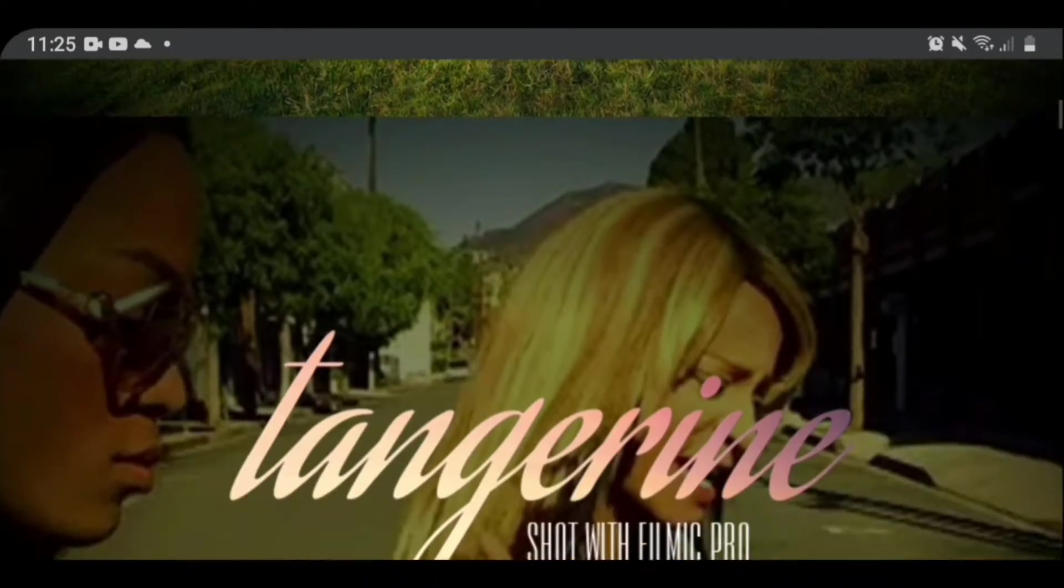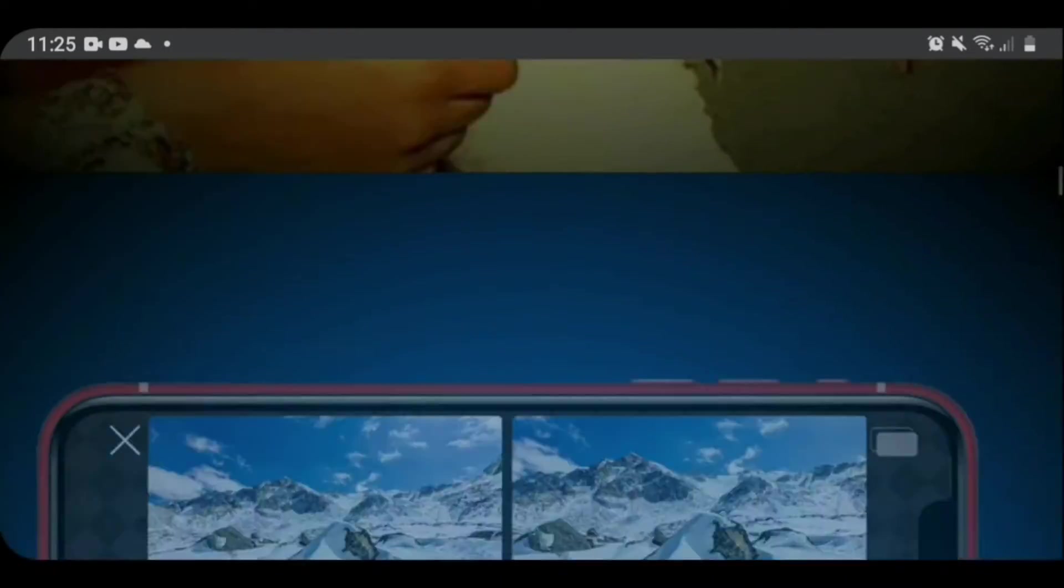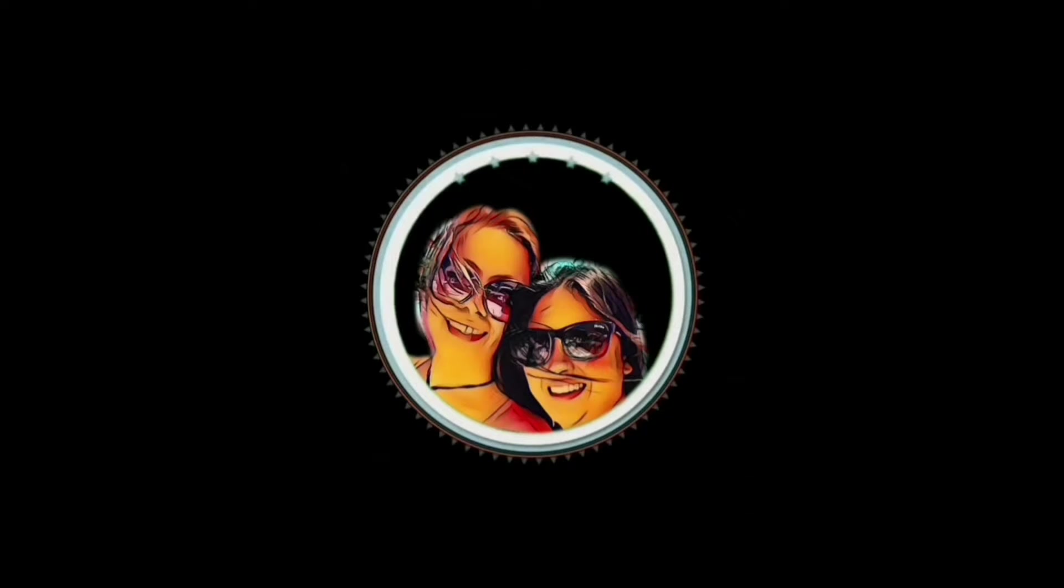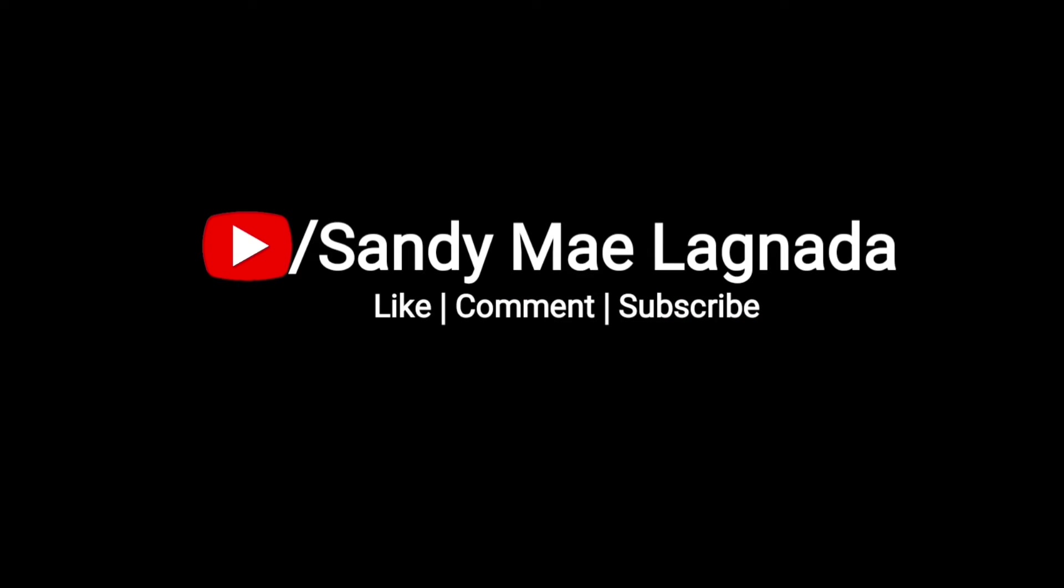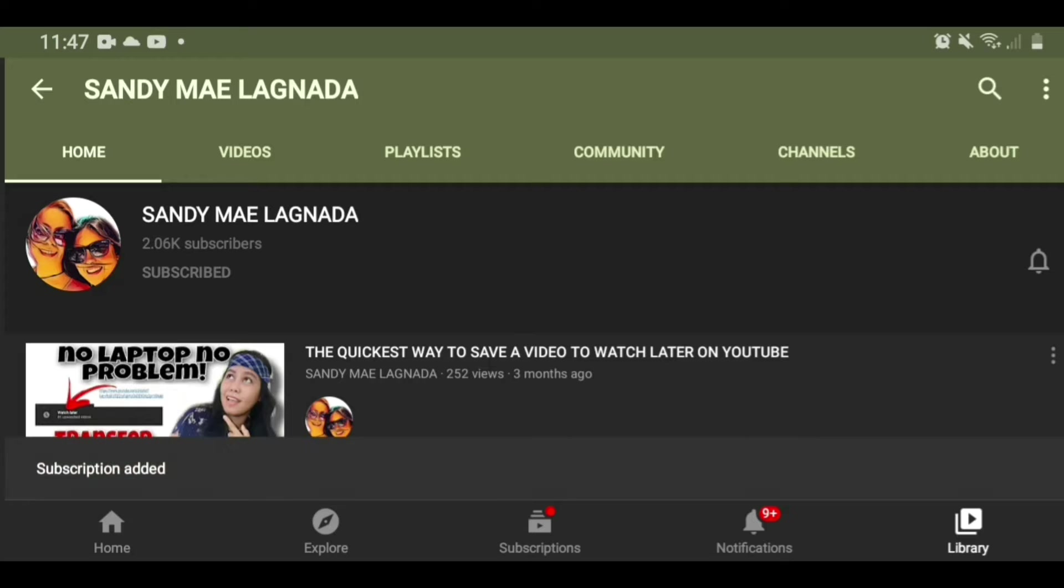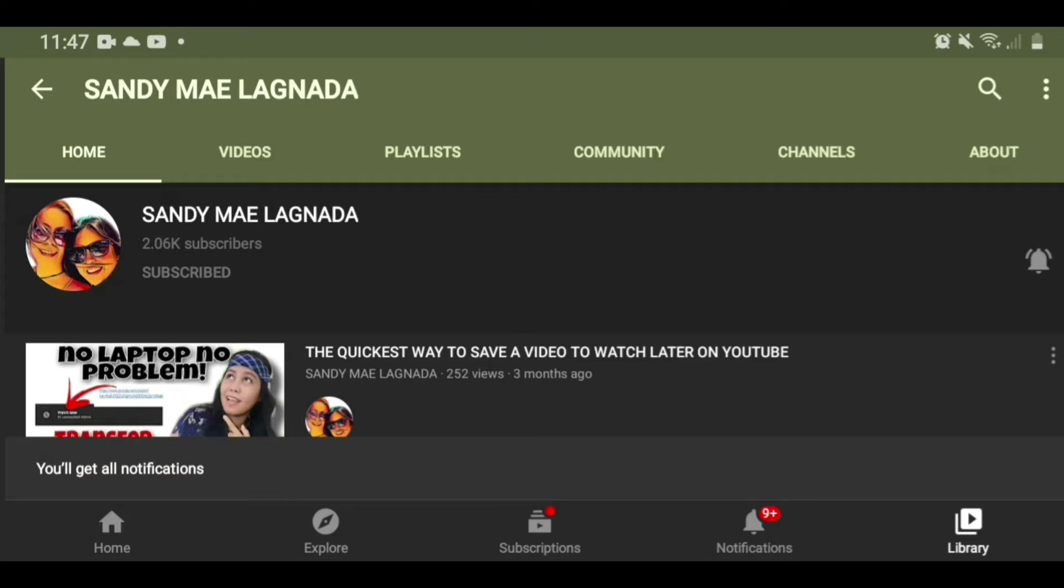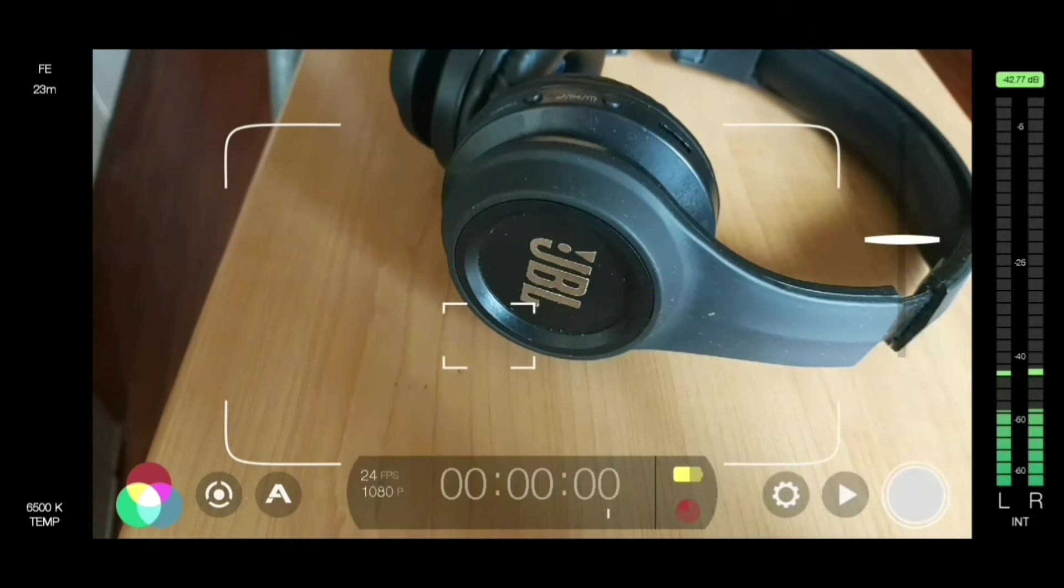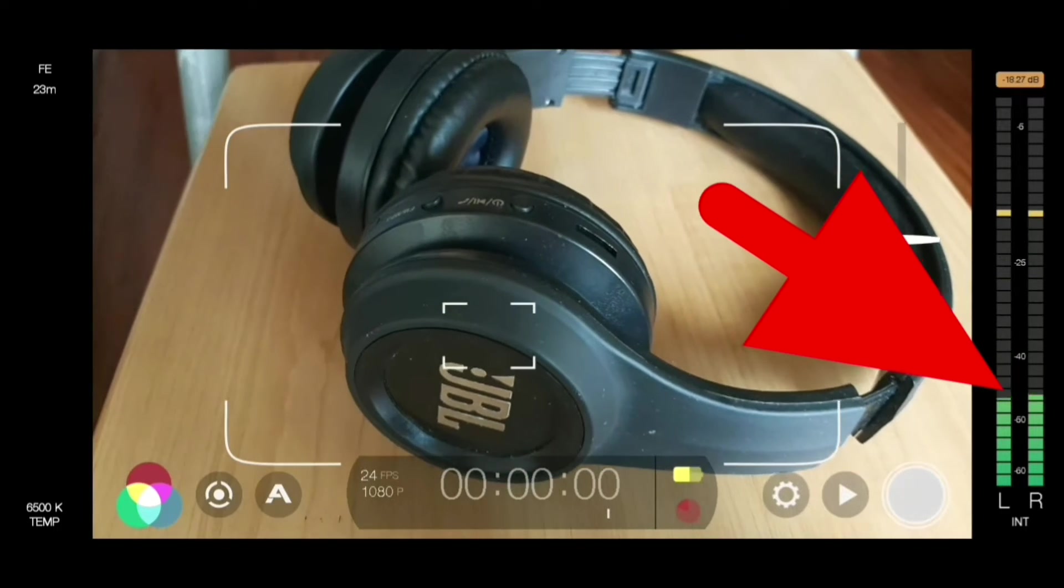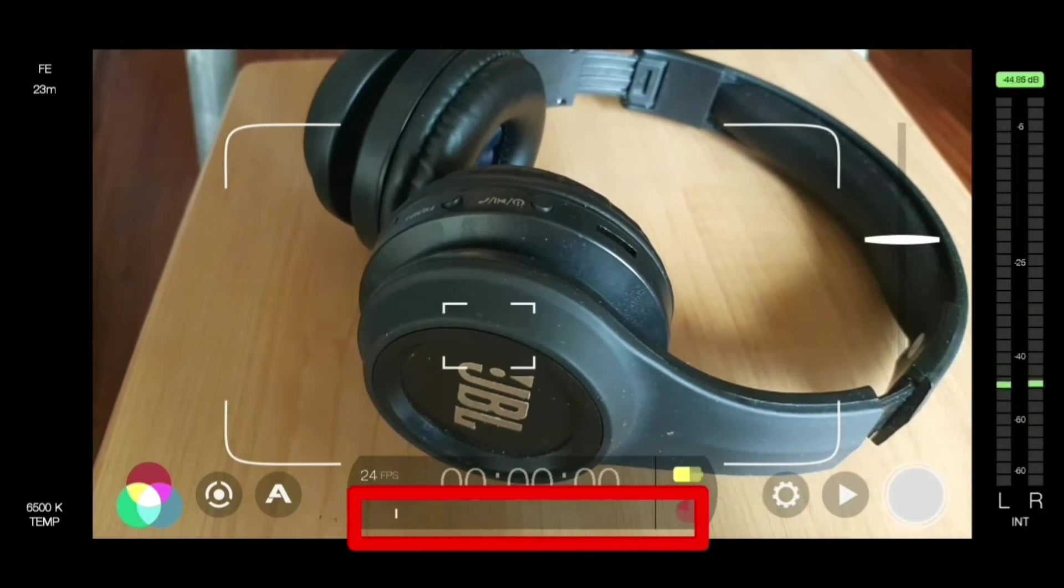Filmic Pro is one of the top recommended camera apps for iPhone and Android. Hey guys, I'm Sandy, thank you so much for coming back to my channel for another video. If you're new here, make sure to click that subscribe button and the notification bell beside it to get notified every time I upload a new video.